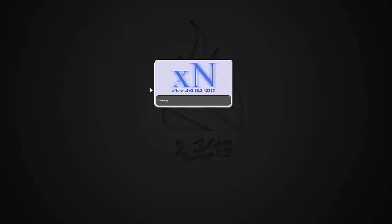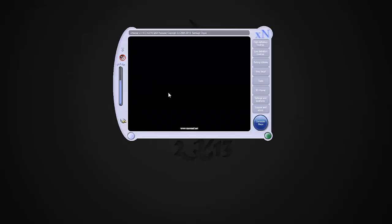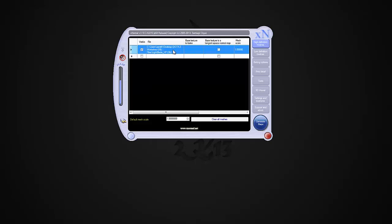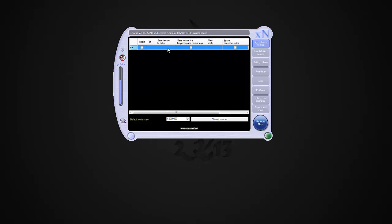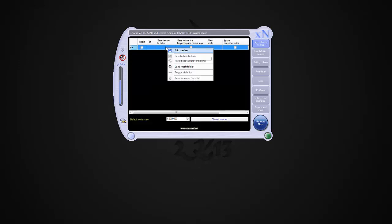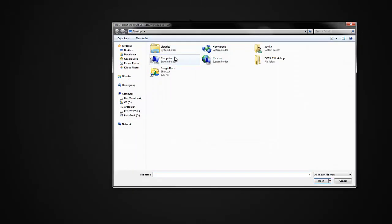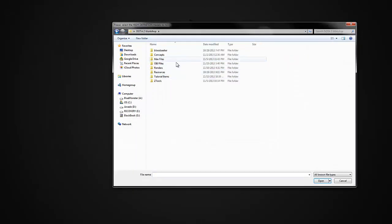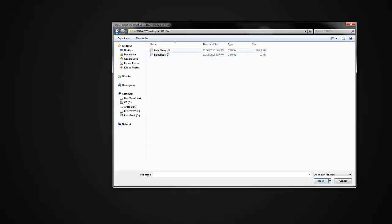With that being said, I'm going to go ahead and open up XNormal. From here, I need to load my high definition mesh. I'm going to delete that one and just start from scratch here, say add meshes. I'm going to my Dota 2 workshop, OBJ files, grab my high poly mesh, hit open.